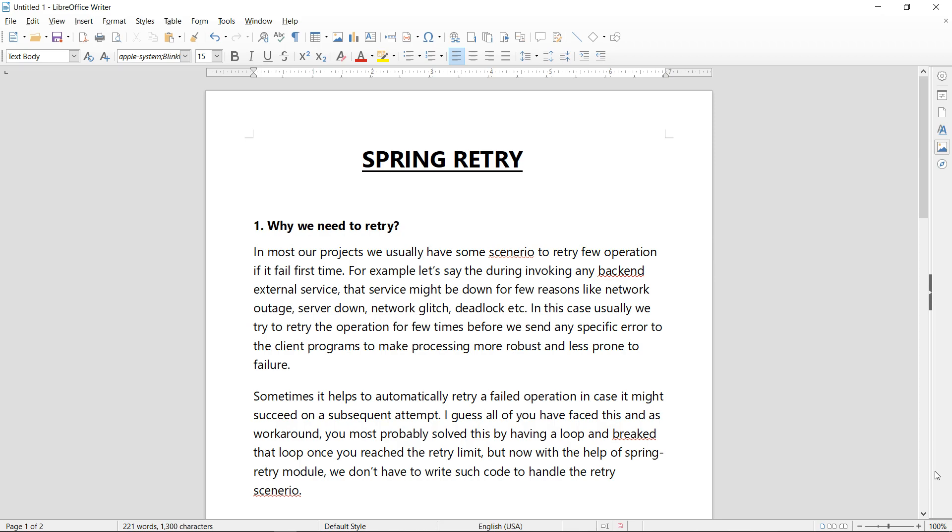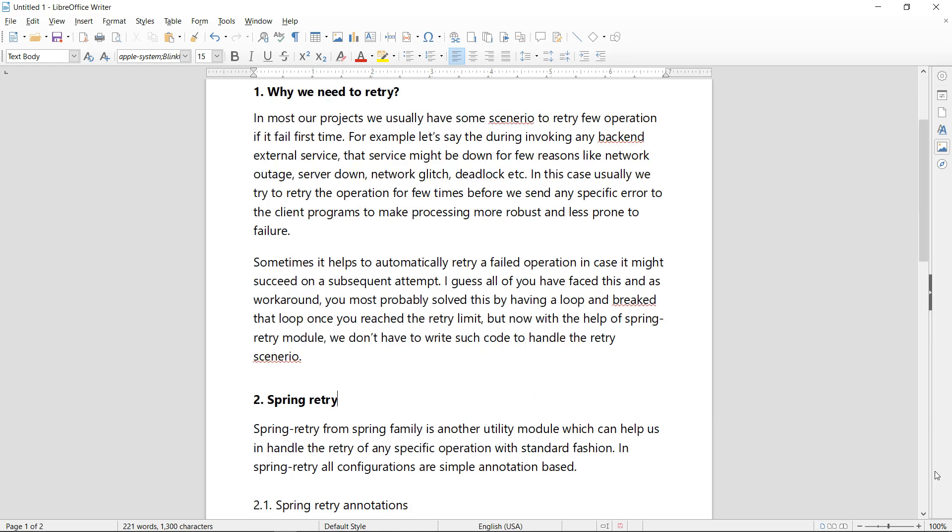In any project that we are working on, in many scenarios, let's say you are invoking some backends, definitely at some point that backend might fail. The servers might be down for some reason like network outage, server down, network glitch, deadlock, etc. In this case, usually we try to retry the operation few times before we send any specific error to the client, to make processing more robust and less prone to failure.